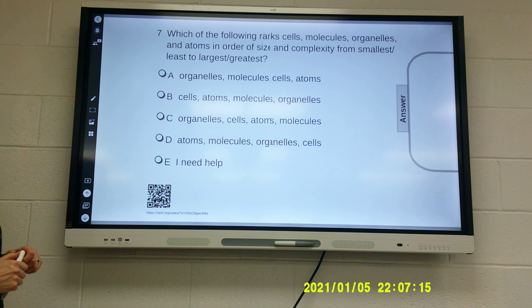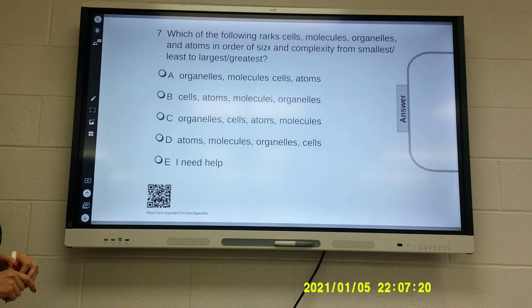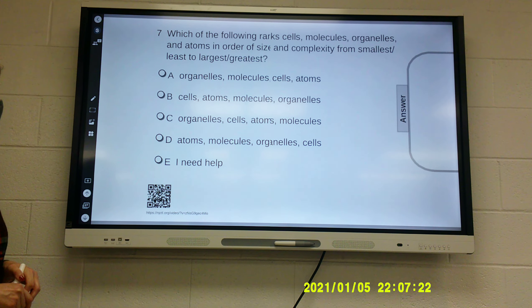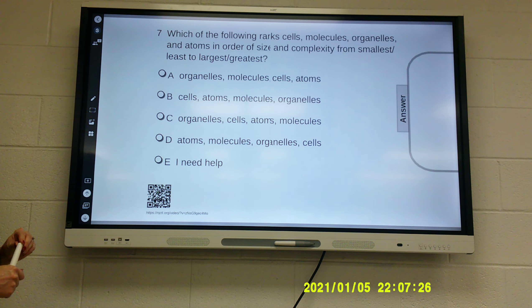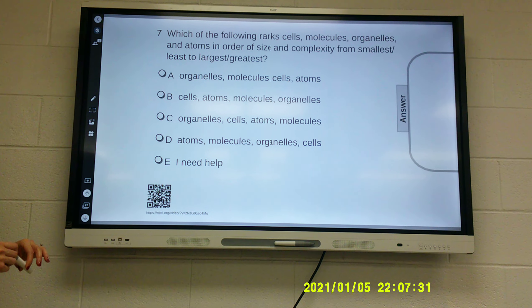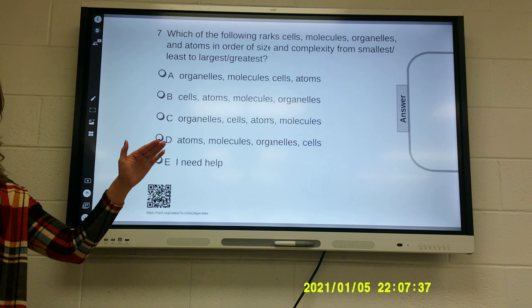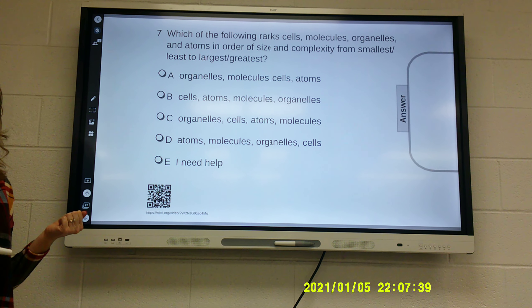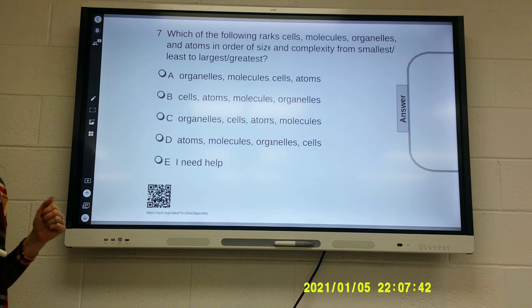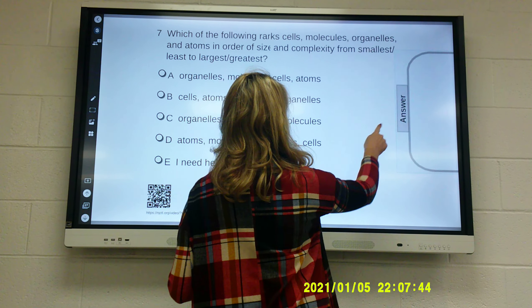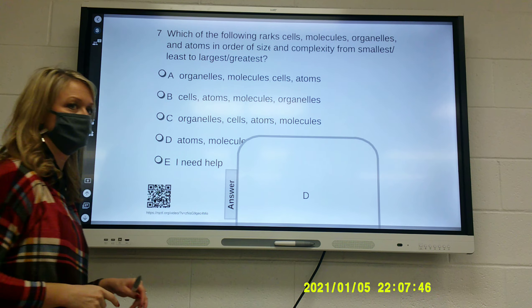Which of the following ranks cells, molecules, organelles, and atoms in order of size and complexity from smallest to largest? Option A: organelles, molecules, cells, atoms. Option B: cells, atoms, molecules, organelles. Option C: organelles, cells, atoms, molecules. Option D: atoms, molecules, organelles, cells. Which one goes from smallest to largest? The answer is D — atoms, molecules, organelles, cells.